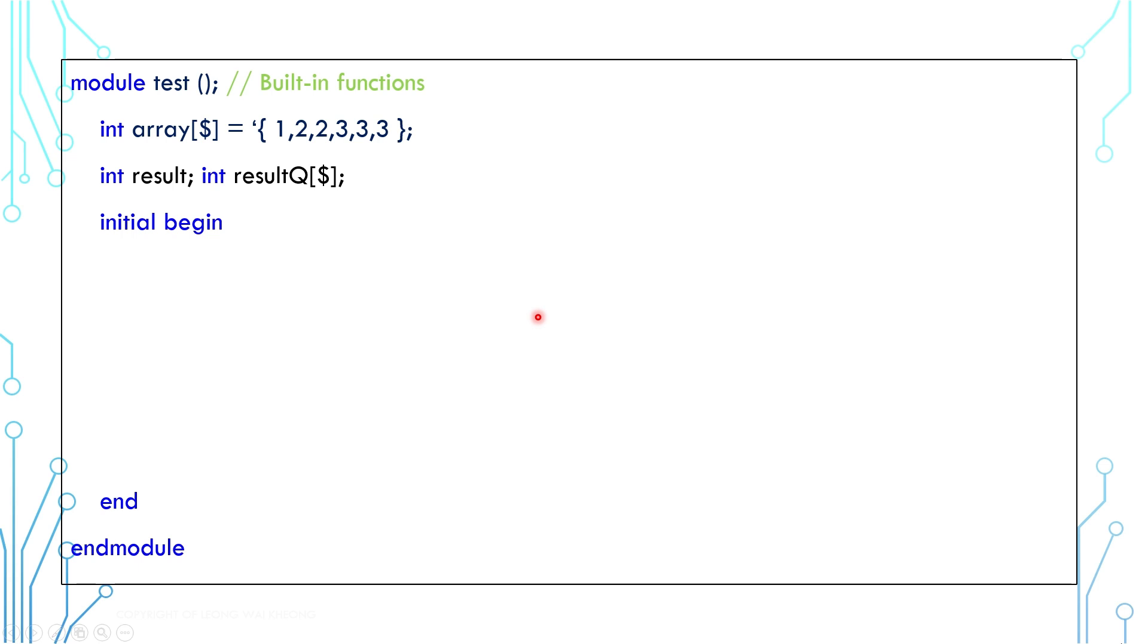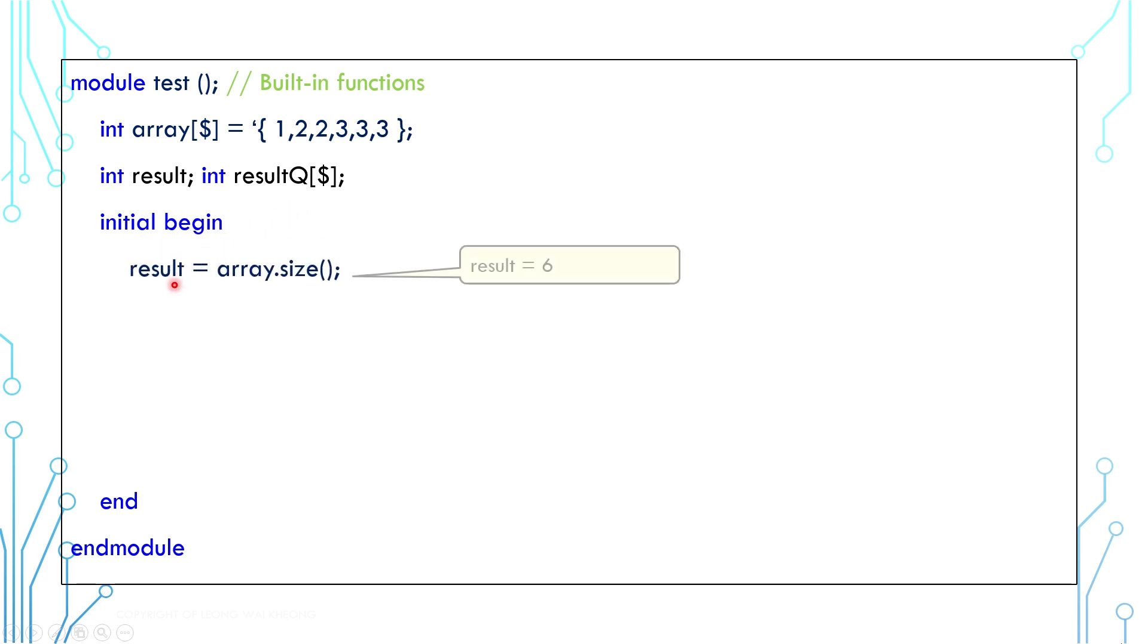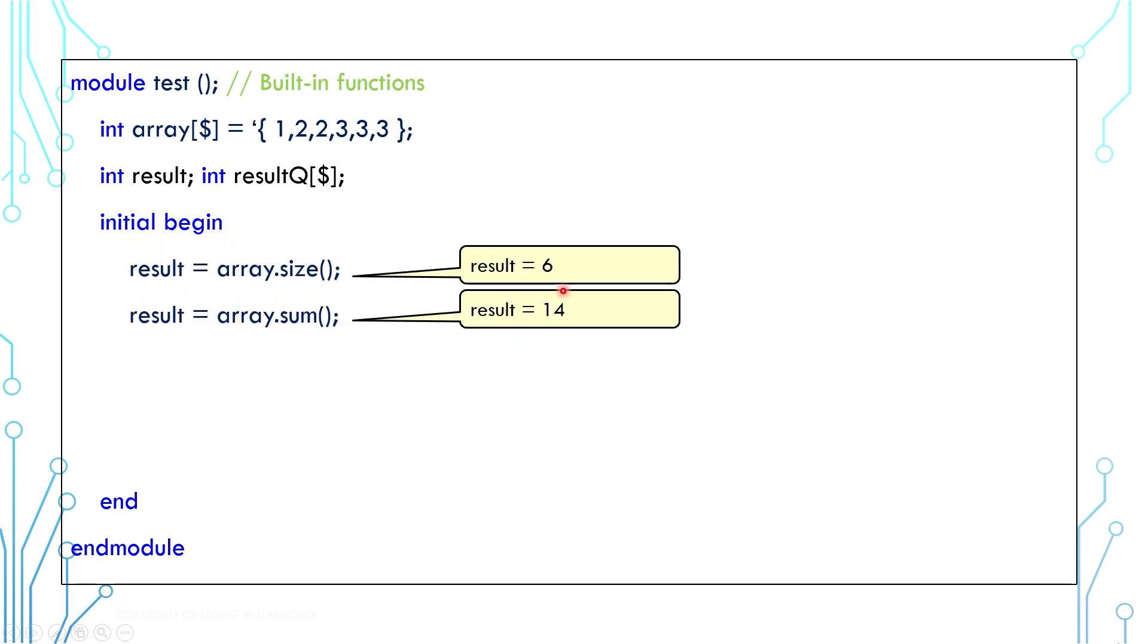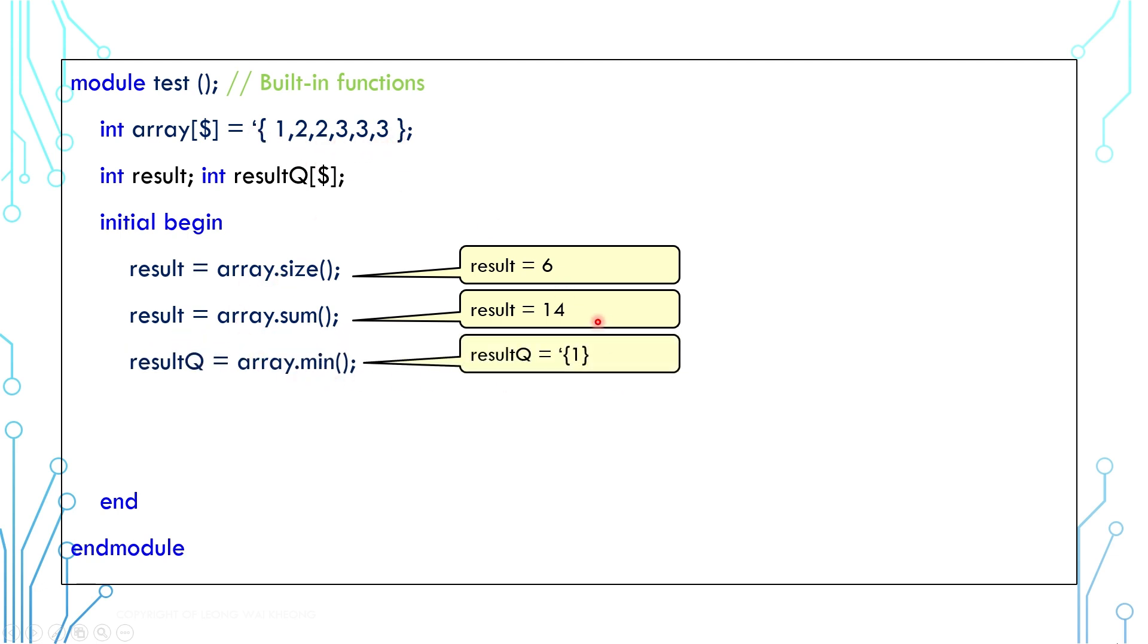All variable-sized arrays have some shared functions in general. In this example, we are using queue. It has 6 values: 1, 2, 2, 3, 3, 3. Calling the size function will return 6, meaning 6 elements. Calling the sum function will return 14, which is adding all the elements' value together. The min function will return a queue with only 1 value 1. That value 1 is the minimum value in the array.